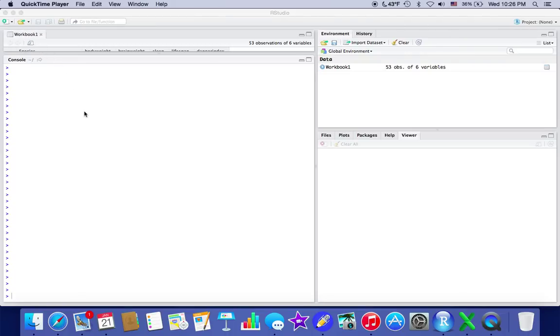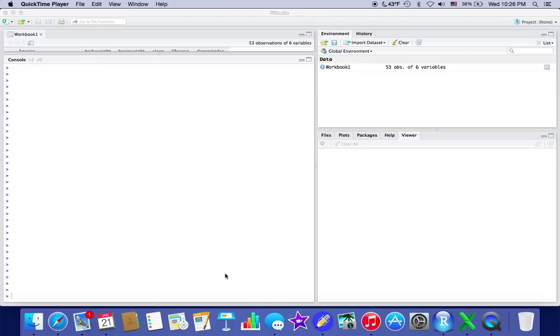Hello everyone. Today we're going to be going over some basic functions of this program called RStudio. It's free and mostly used for statistics courses and classes, or just using statistics in general if you have a set of data.